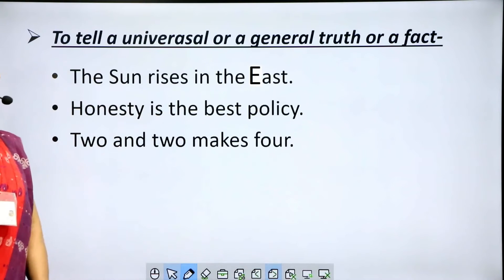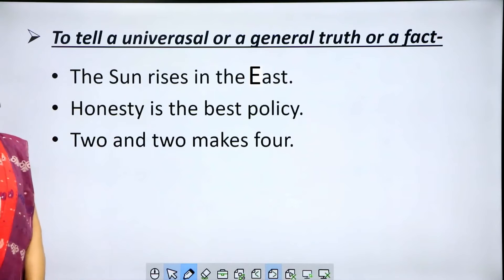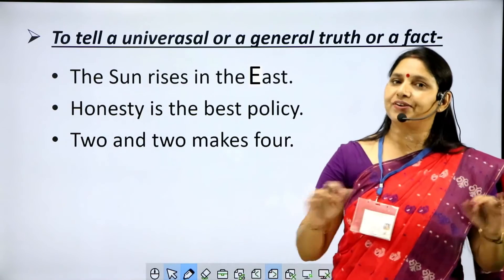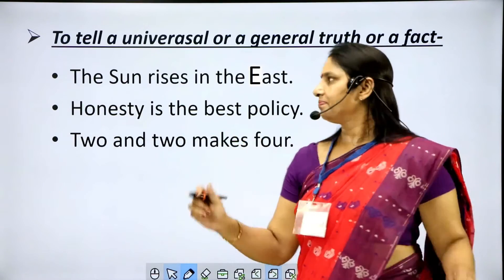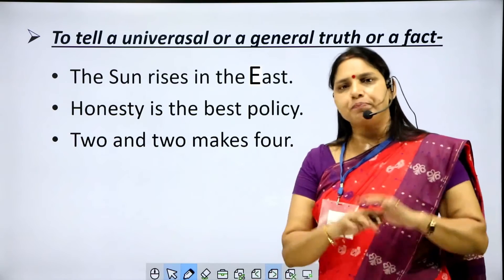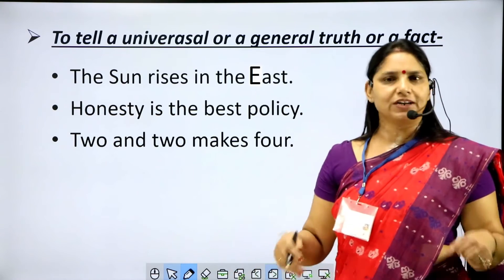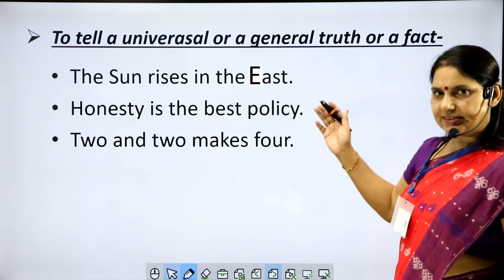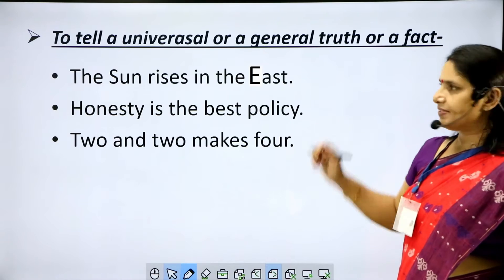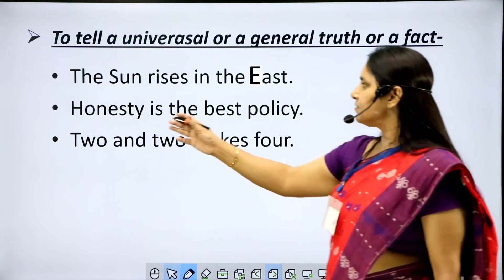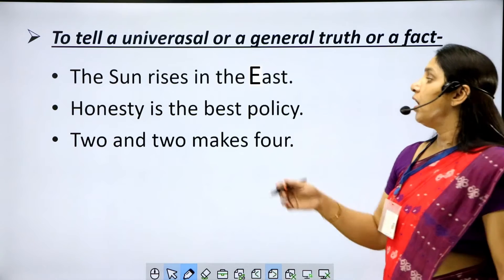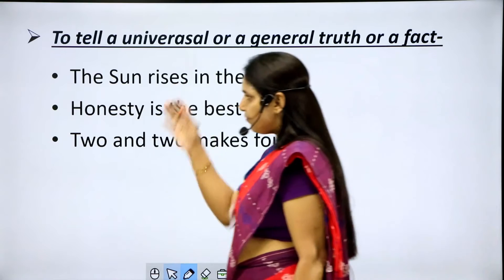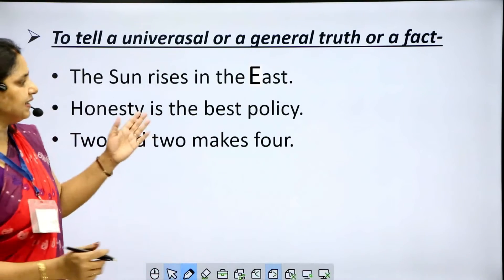To tell a universal or general truth or a fact. A universal truth is a truth which is true everywhere and at every time. 'The sun rises in the east' — in whichever part of the world you go, the person will tell you the sun rises in the east; it is a universal truth. 'Honesty is the best policy' is a general truth. 'Two and two makes four' is a fact. So we use simple present tense in these sentences.